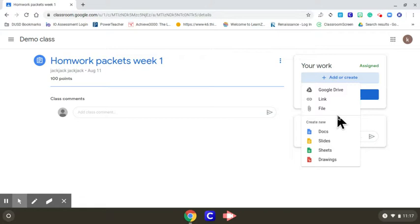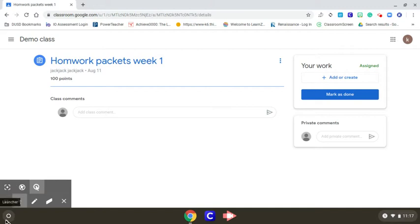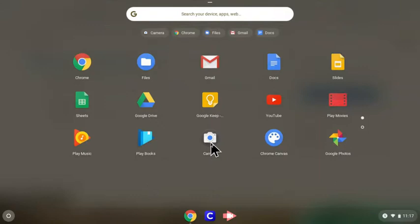You need to go to the menu, the launcher on the side right here, expand and select the camera.